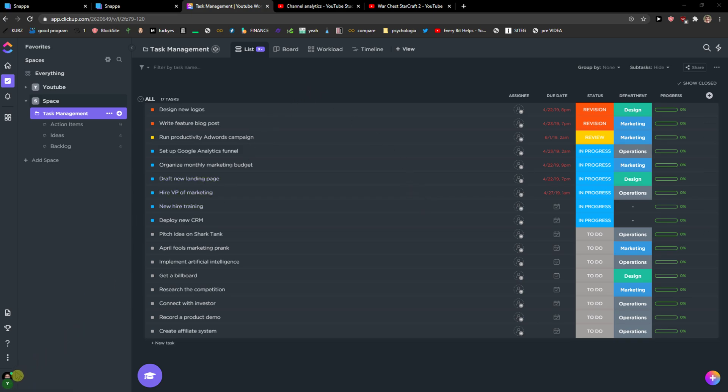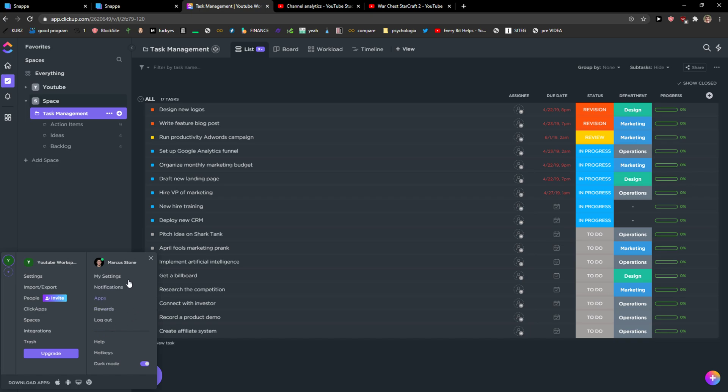The first thing you want to do is go to the left-hand corner on your profile and then just click here my settings.